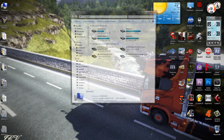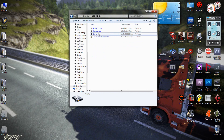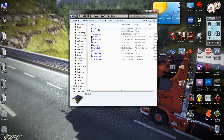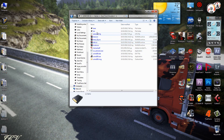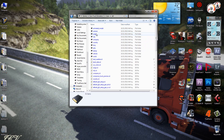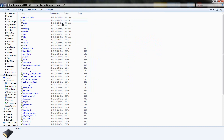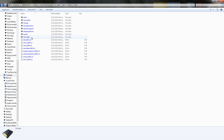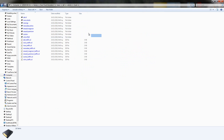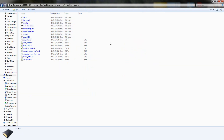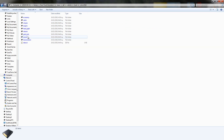First thing we need to do is find the game where we extracted the base and the definitions. Here we have the trucks that we can modify, so let's go with Volvo for example. Let's go to the engine.